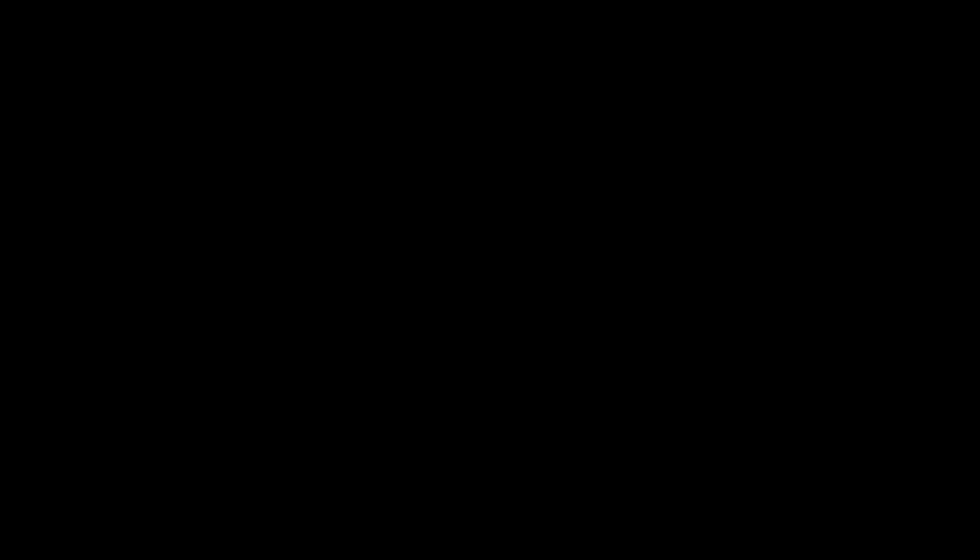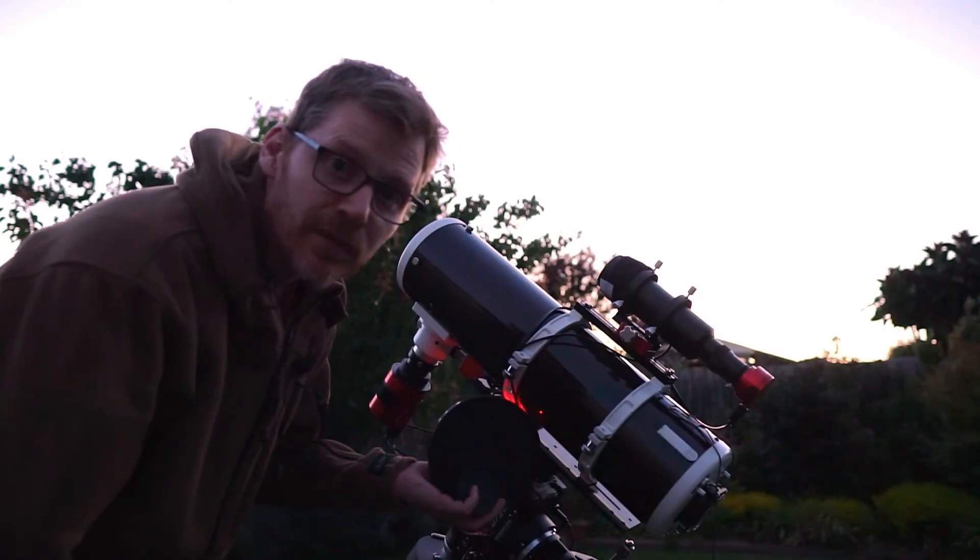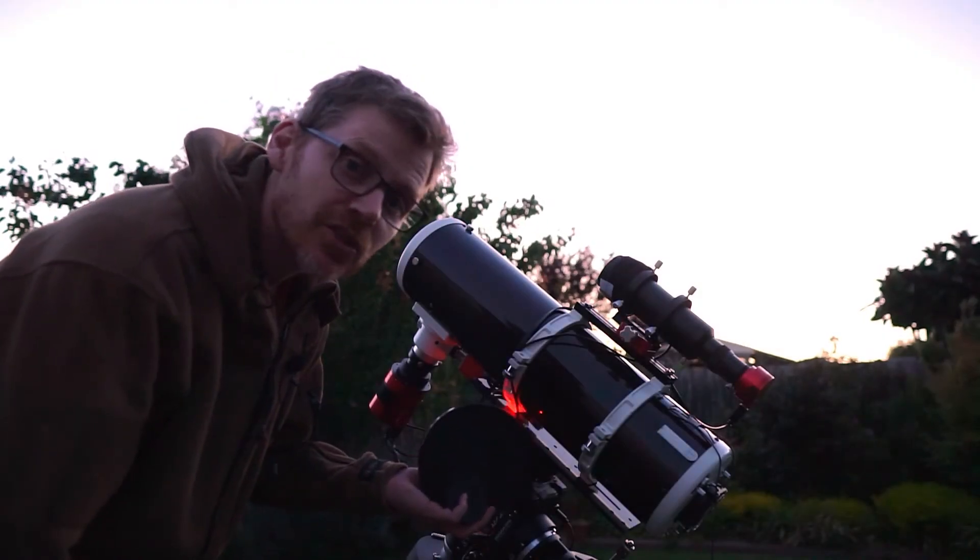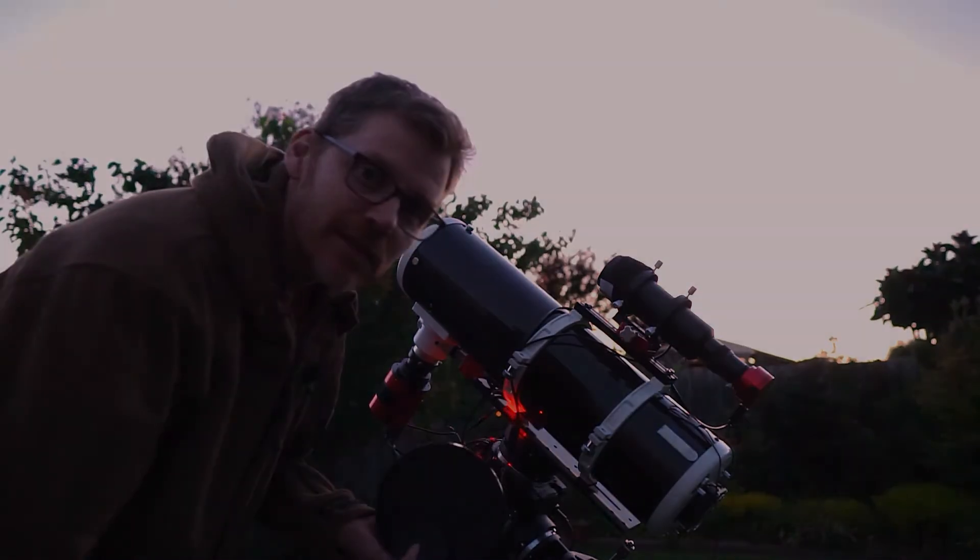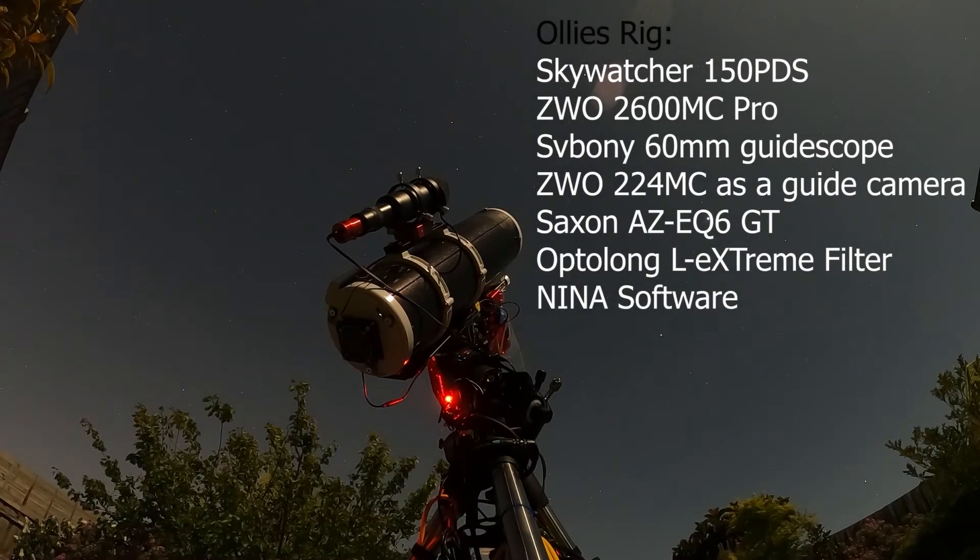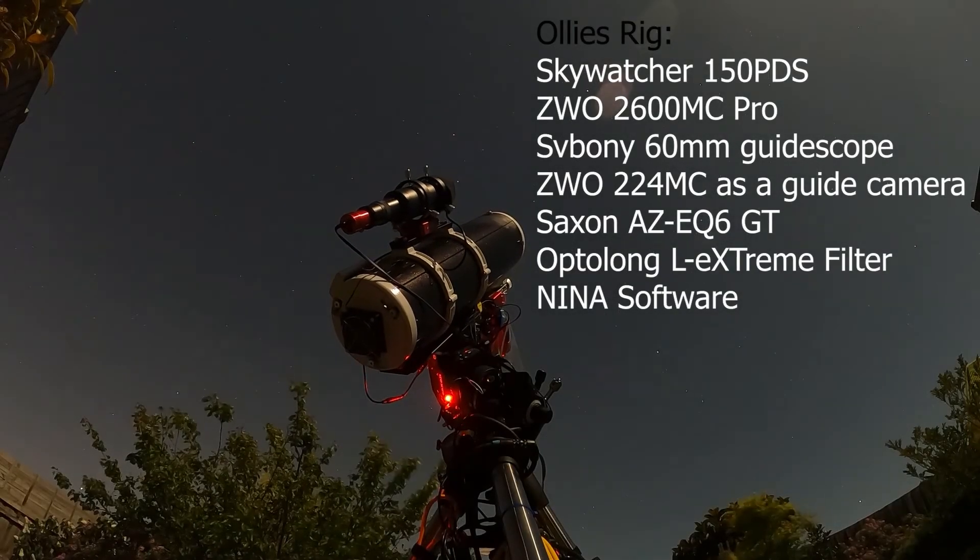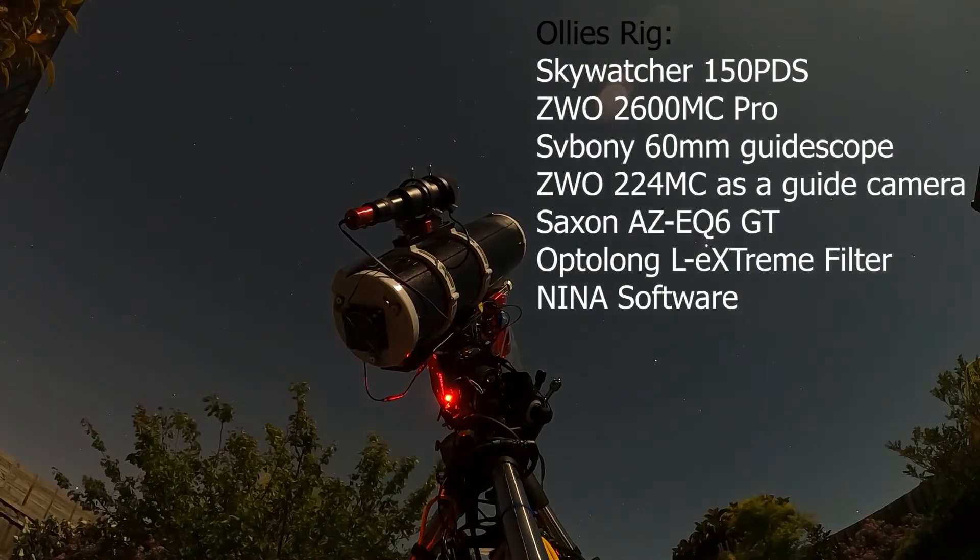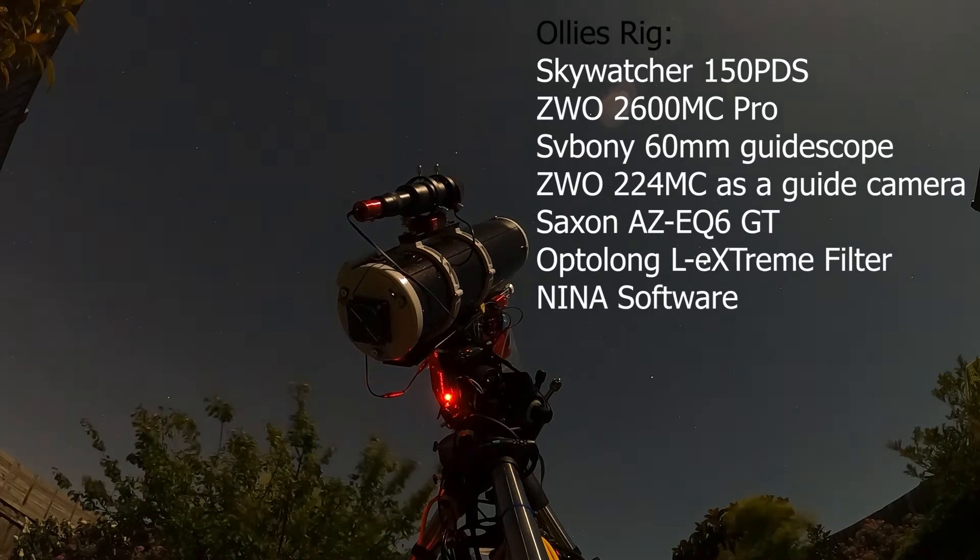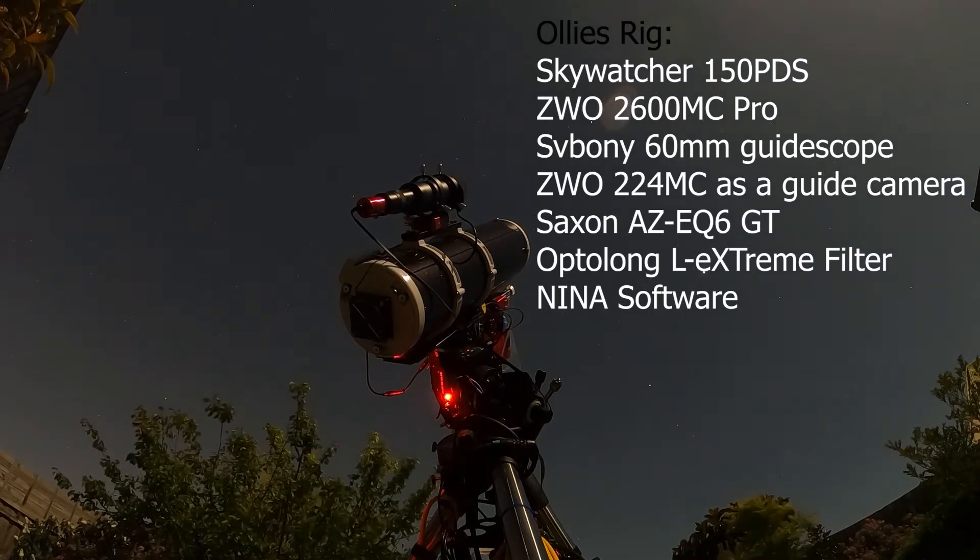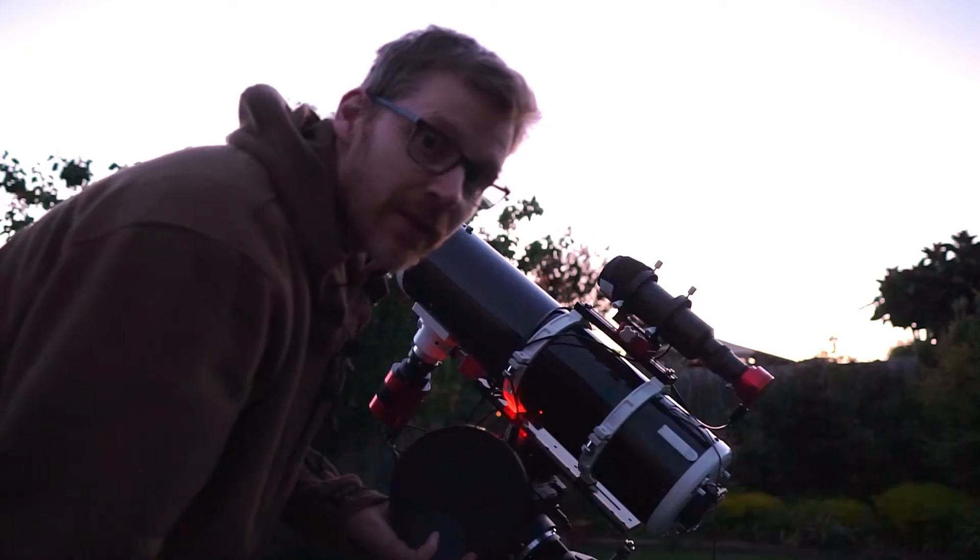So this is the Skywatcher 150 PDS, six inch Newtonian, excellent little scope for the price. I've had this now for a few months and the images you get out of it are amazing considering it costs $600, which is like a third of the refractor.